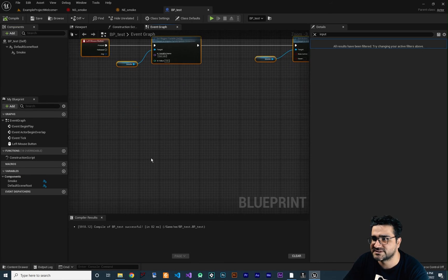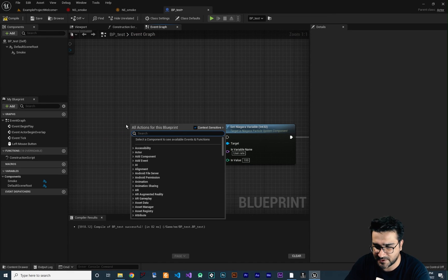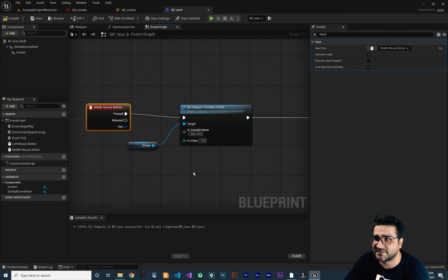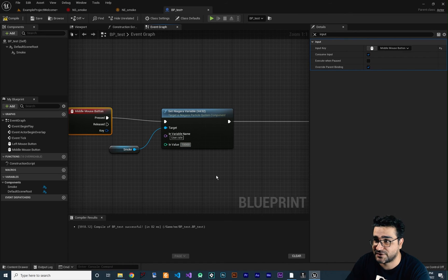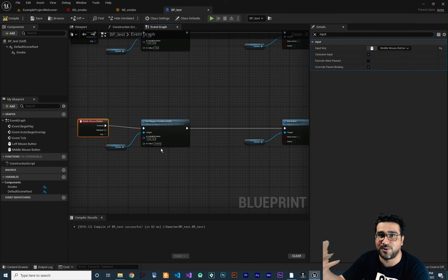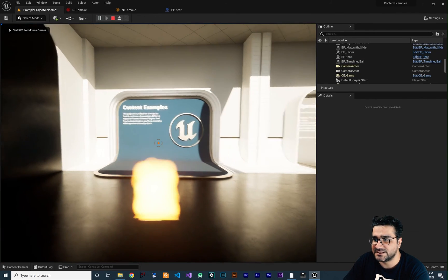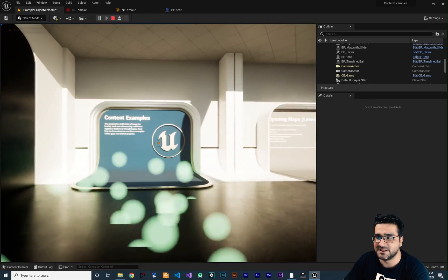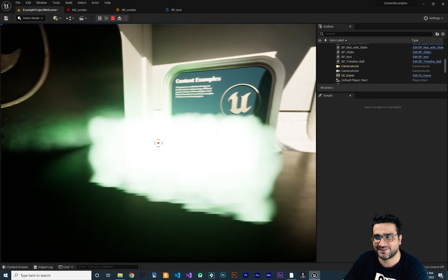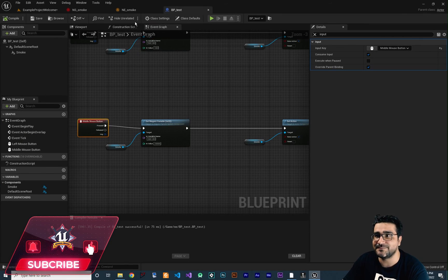Copy all those nodes, paste them, and change the event to the middle mouse button. Set the rate value to 10,000. Now compile, save, and run the game. Left-click creates 100 particles, but middle-click creates 10,000 particles — you can clearly see the difference. It looks great!